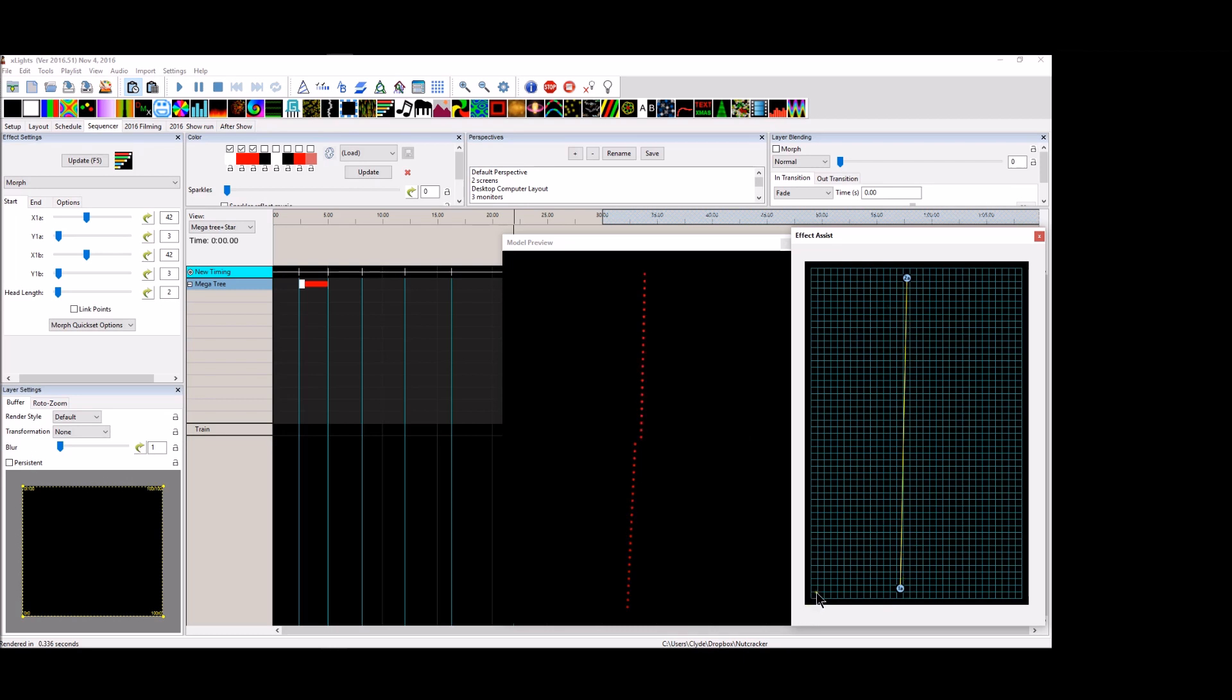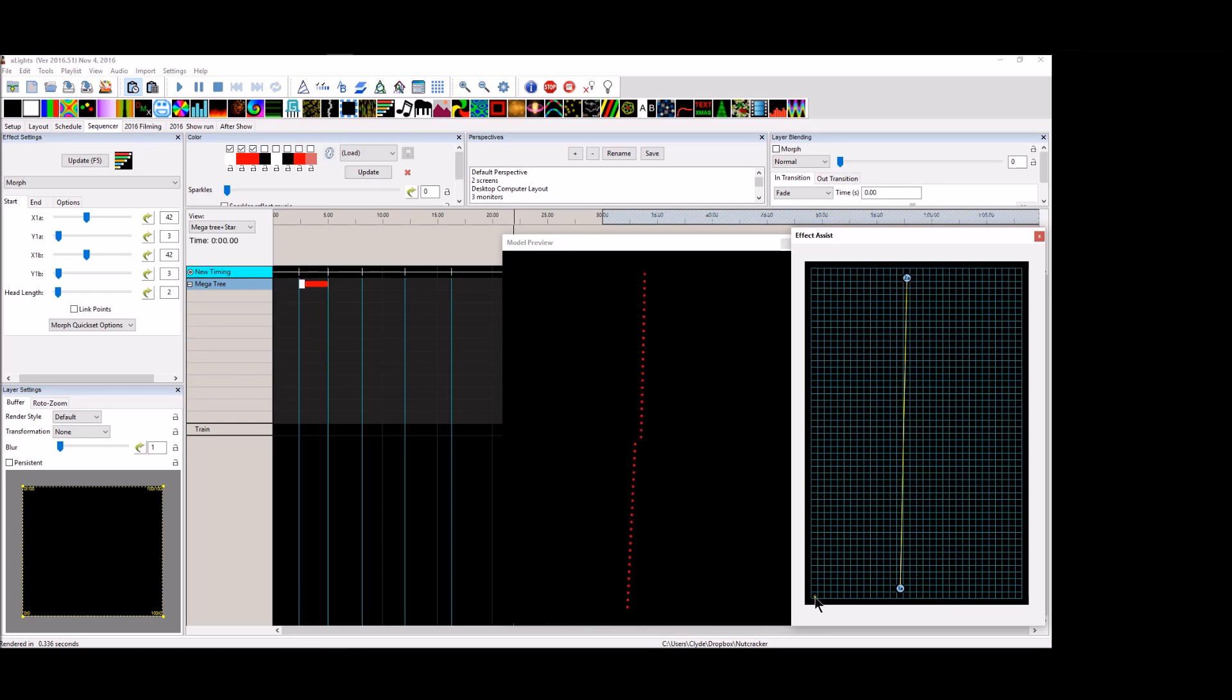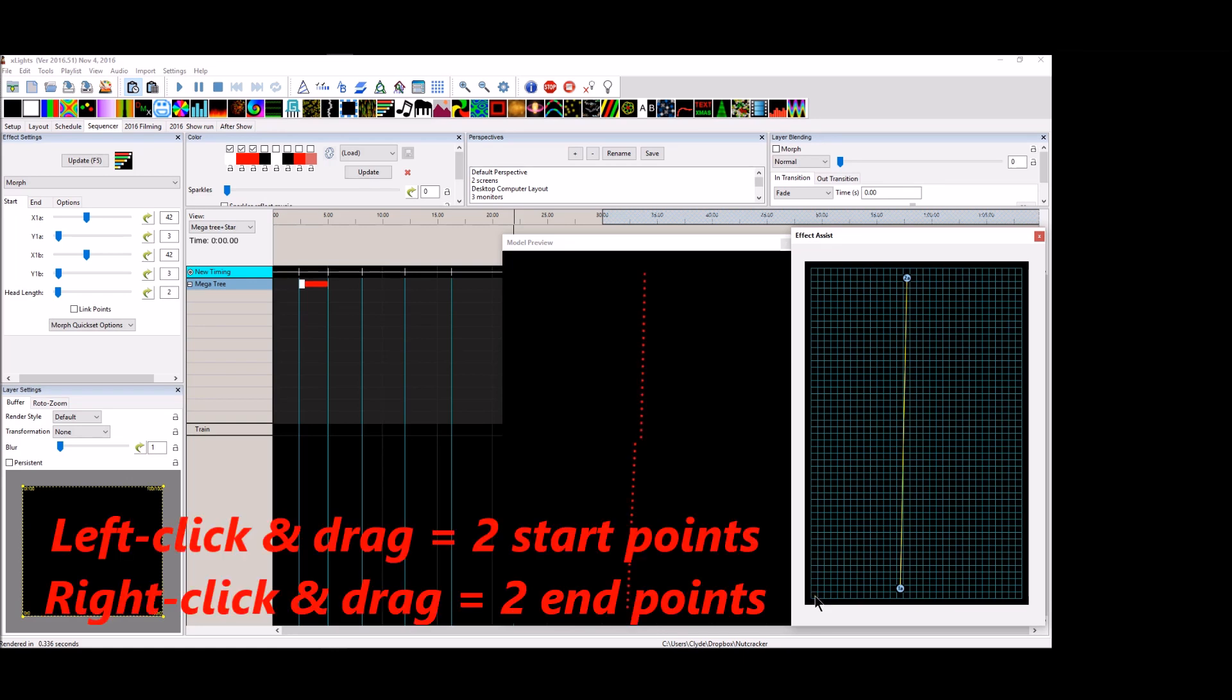This is the single most powerful part of the Morph Effect that I found to be so helpful in helping me create very quick effects in a short period of time. So what you need to get used to is click and drag.